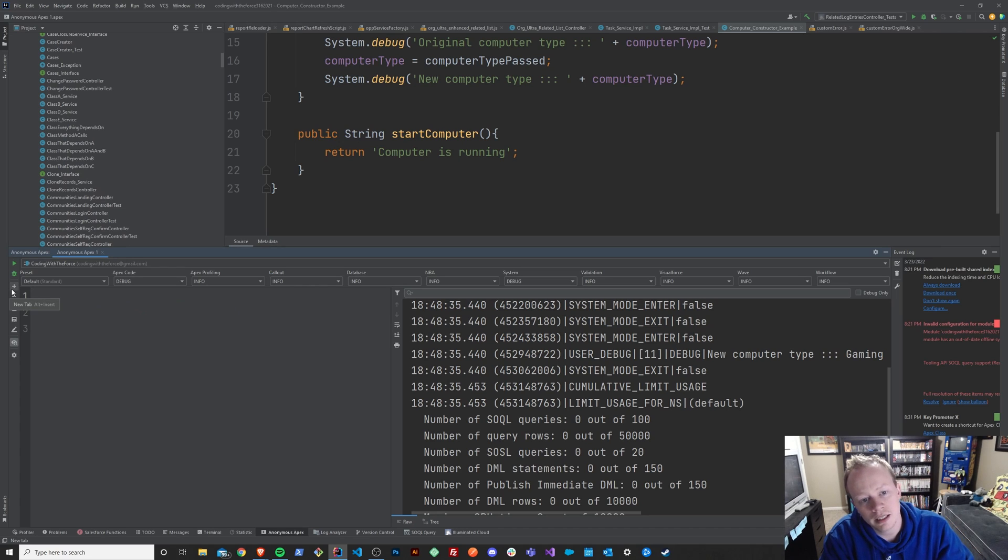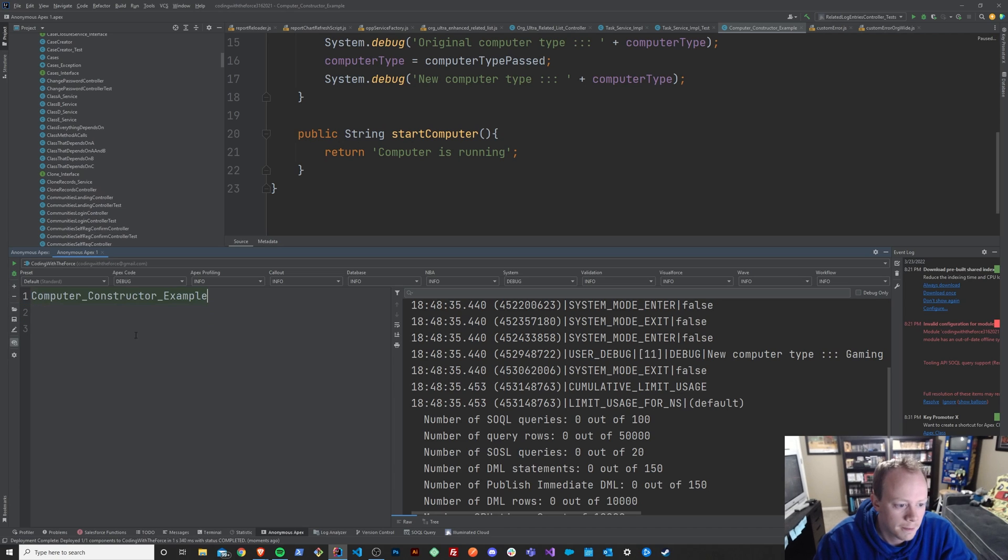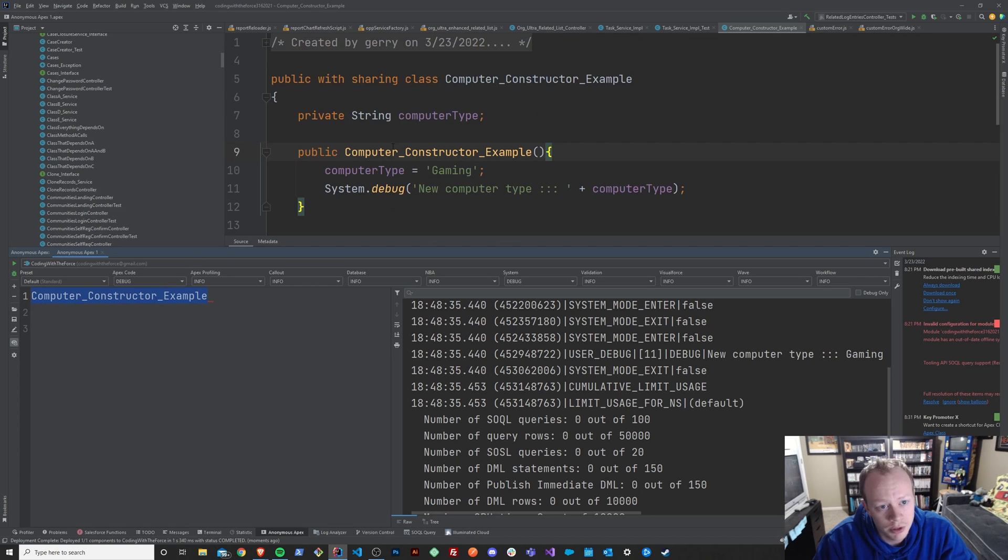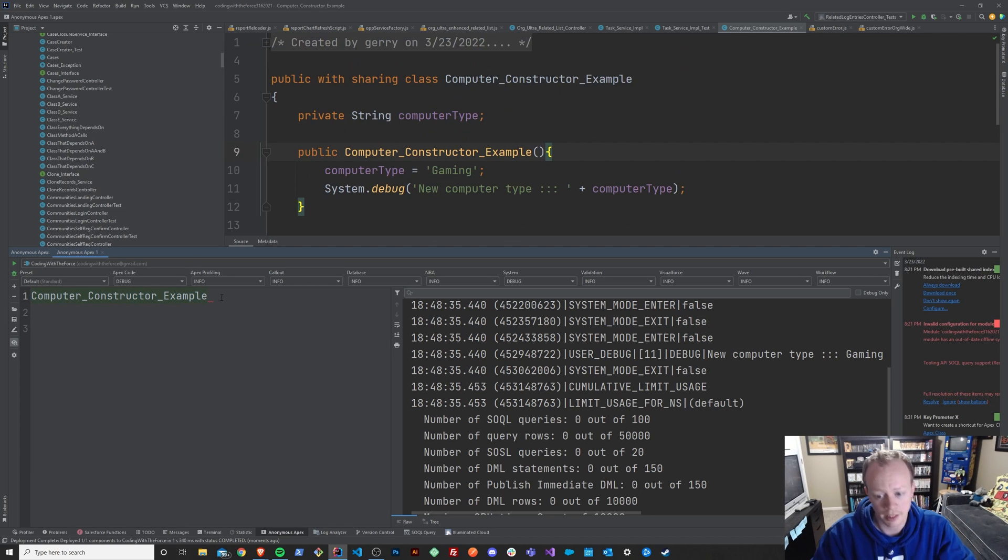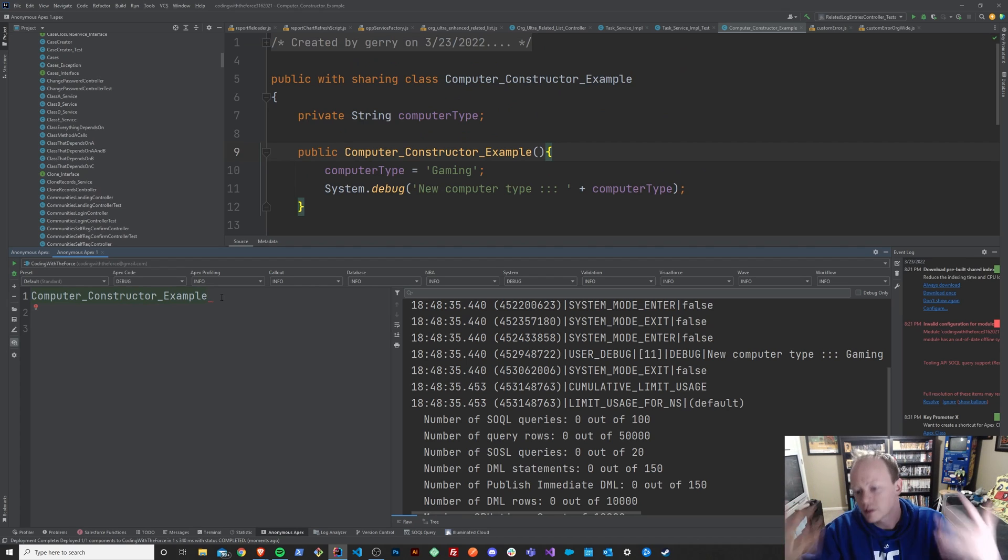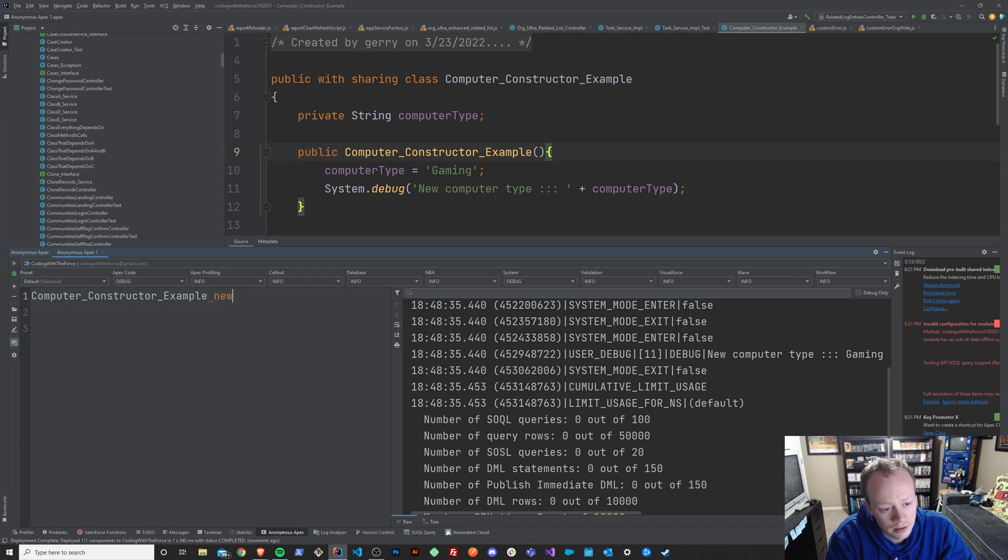To instantiate our class, we first have to say, basically write the name of our class. Computer constructor example is the name of our class that we would like to create a new instance of or instantiate.